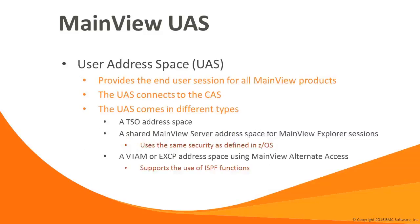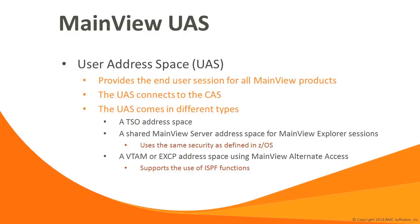The User Address Space, or UAS, represents the user session within the MainView architecture. The UAS connects to the CAS to gather data from the product address spaces. The UAS can be a TSO, VTAM, EXCP, or Explorer Server address space. If you're accessing MainView through the MainView Explorer, the same security calls are made to your ESM, that is RACF, ACF2, Top Secret, as if you were in a 3270 session. A TSO ID and password for the system hosting the MainView Explorer started task are required to access MainView Explorer. Your site may have additional controls for applications and URLs.